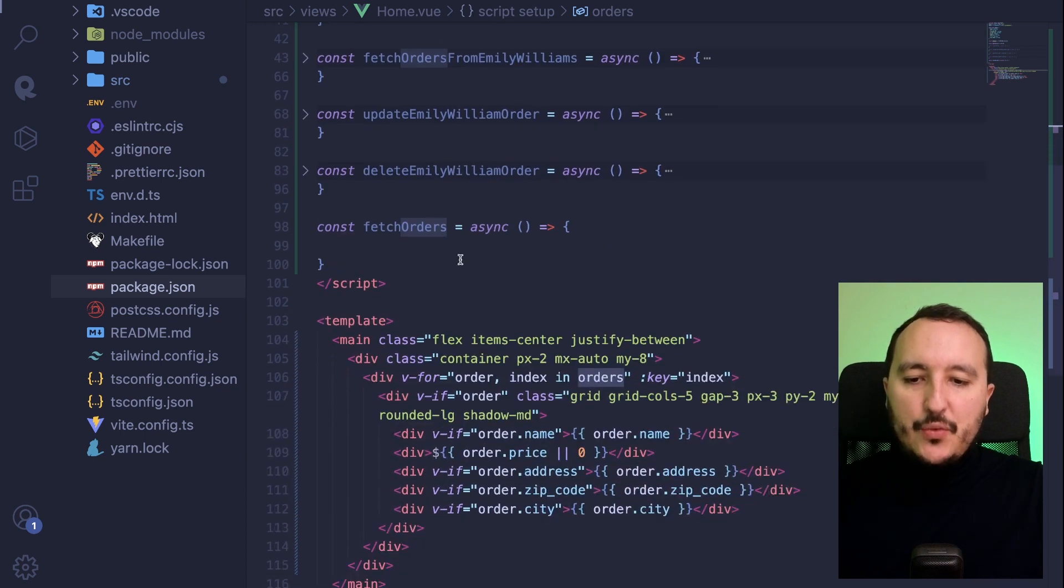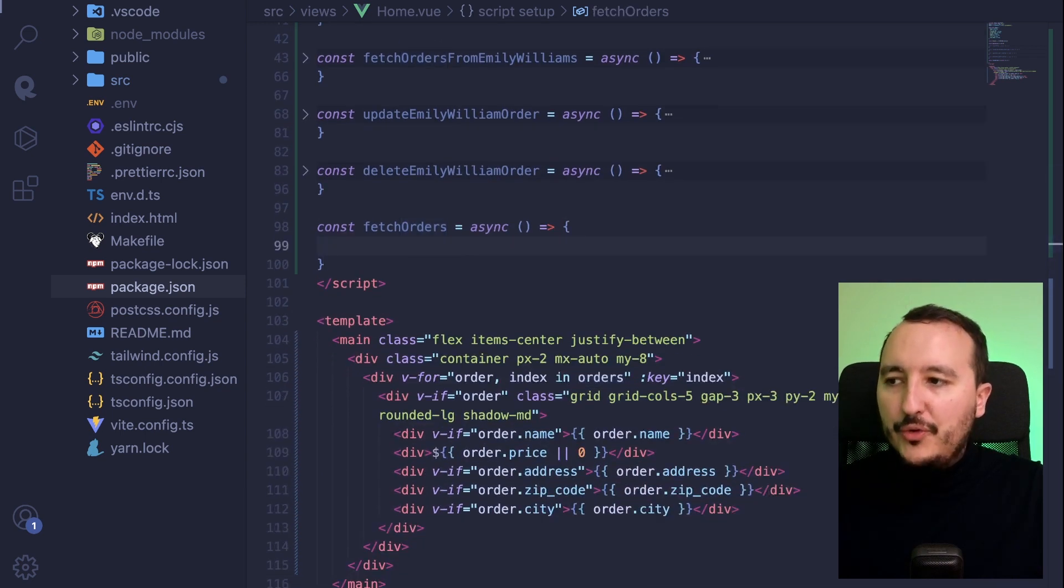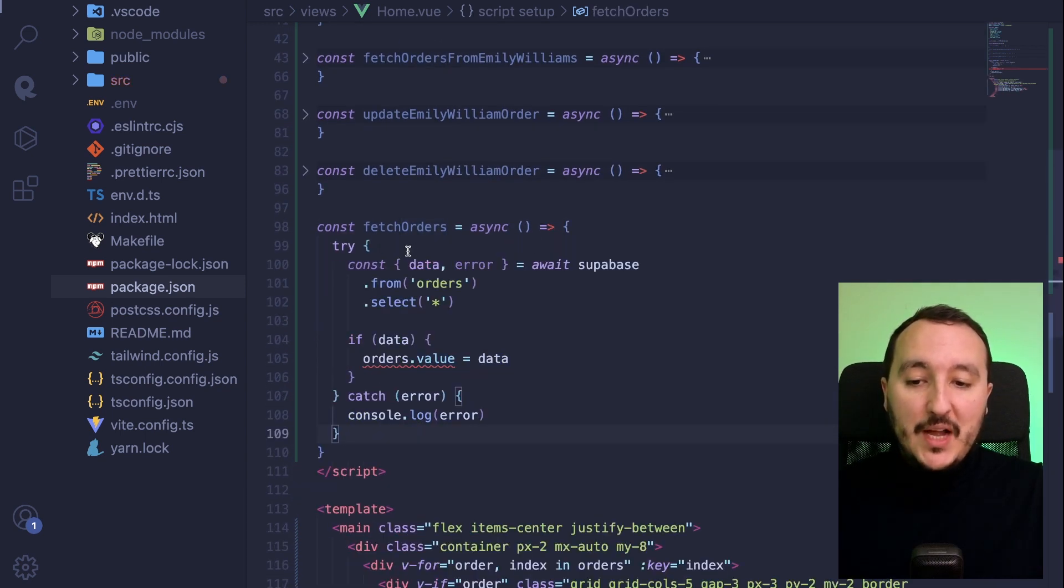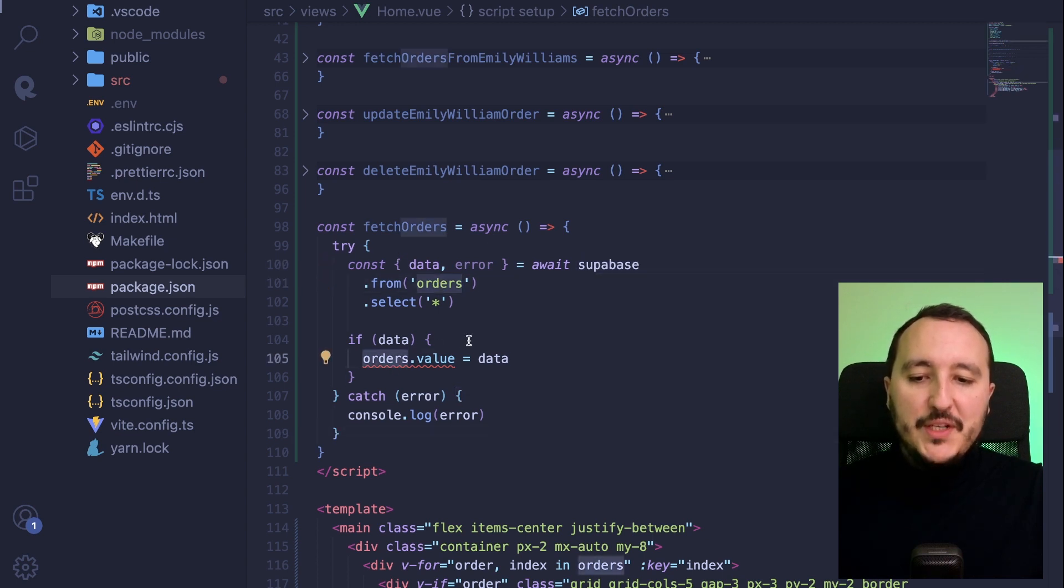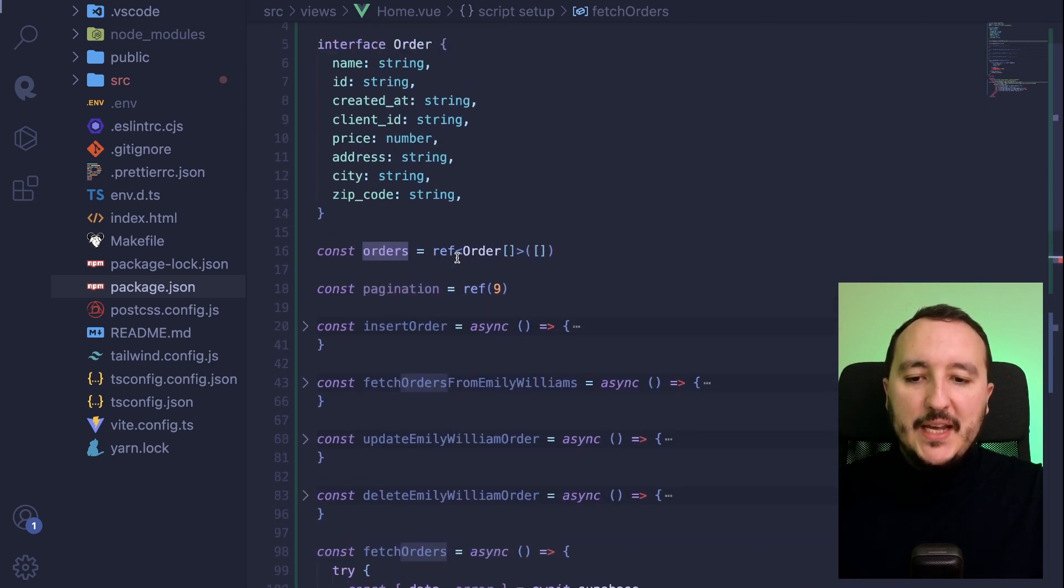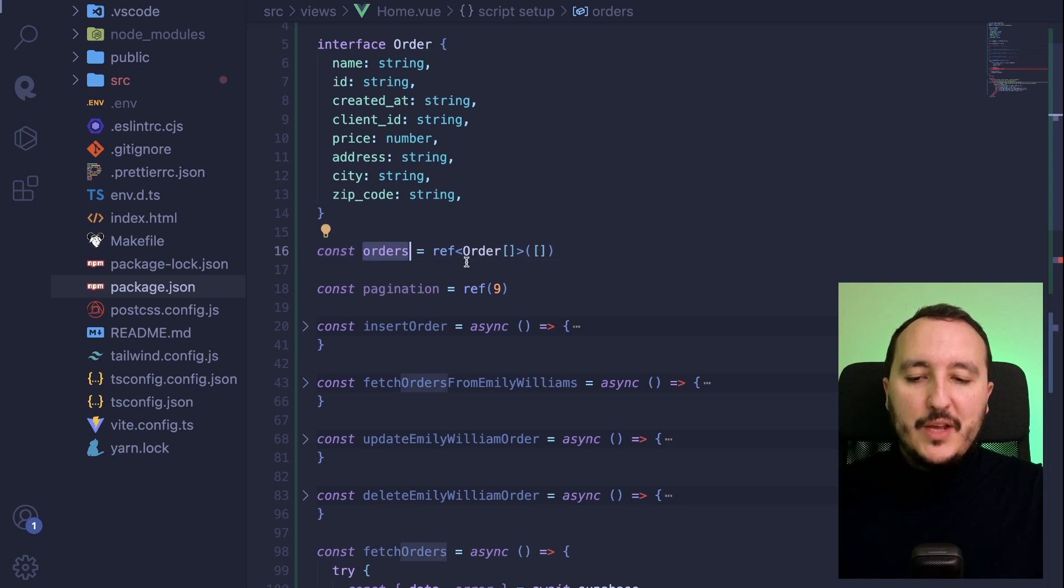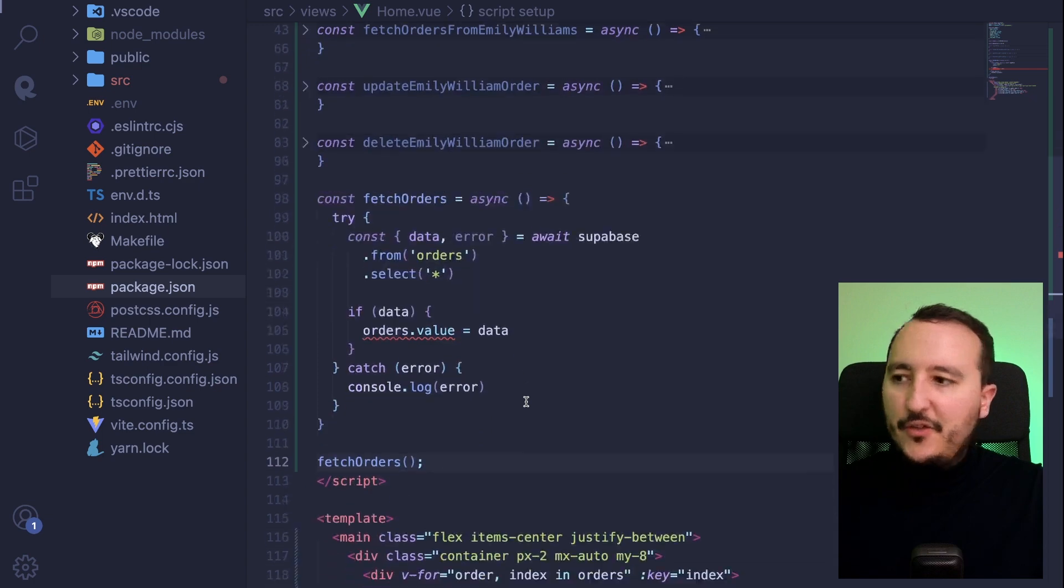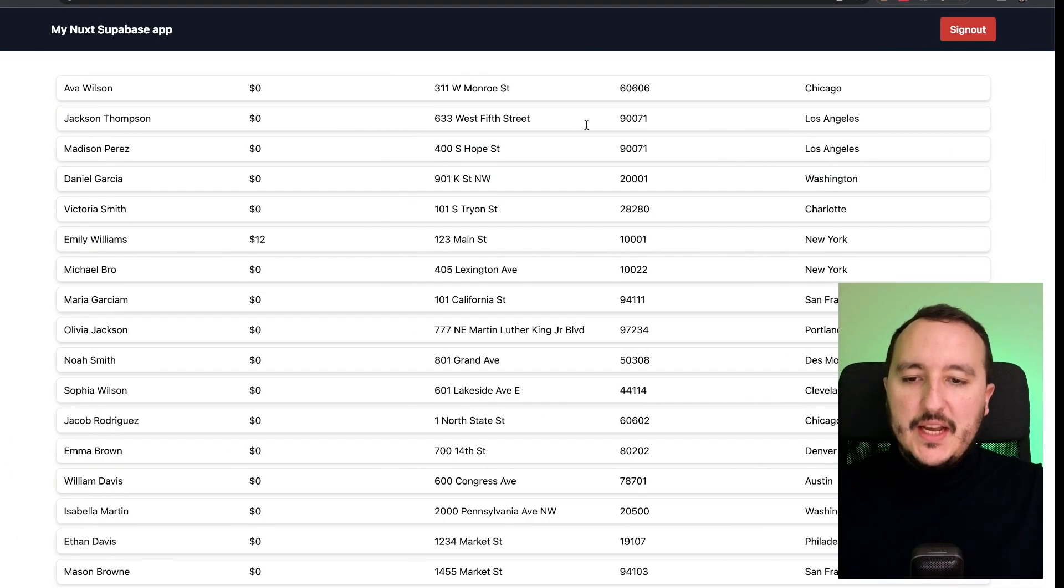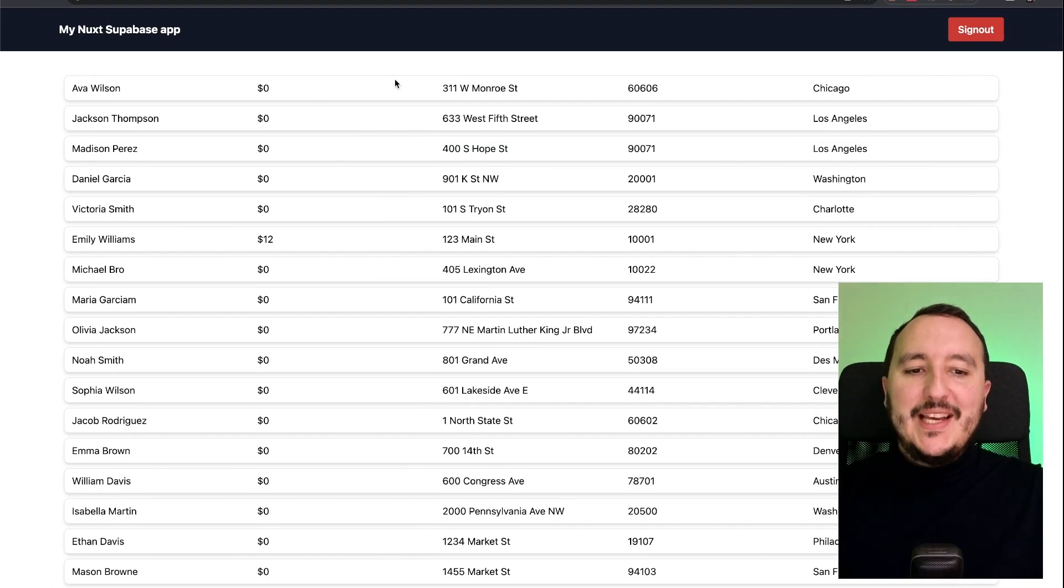What I can do is to write my function fetch order. So it's going to be really simple. I'm going to fetch from Superbase my orders and I'm going to apply the orders to this variable here. Then I want to trigger this fetch order at the end of my code. And when I get back, here we go.